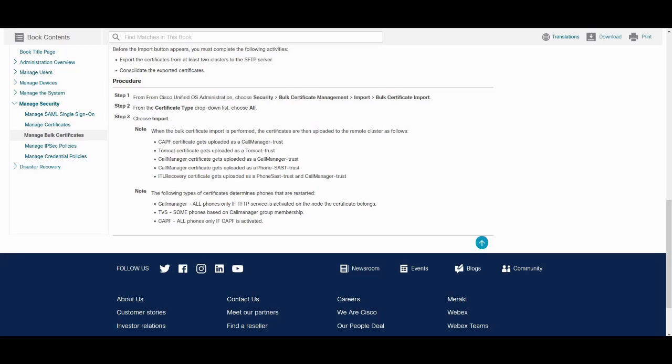TVS returns the certificate to the phone which allows the phone to authenticate the signature and replace the old ITL file with the newly downloaded ITL file. The phone can now download and authenticate the signed configuration files from the new destination cluster.